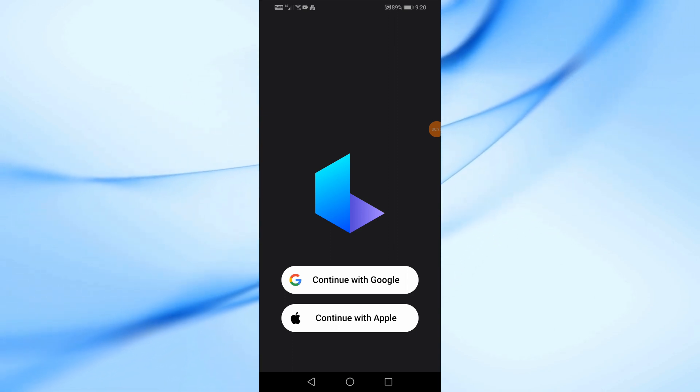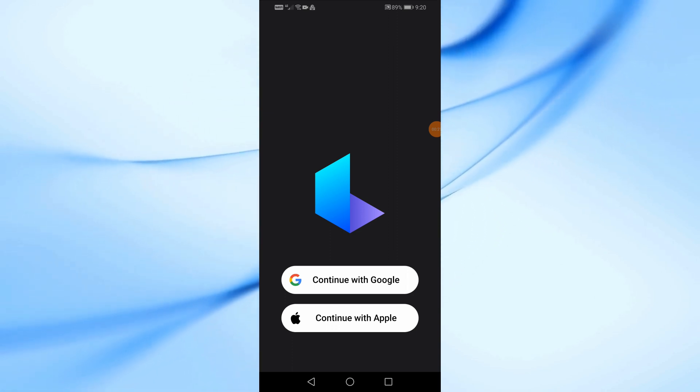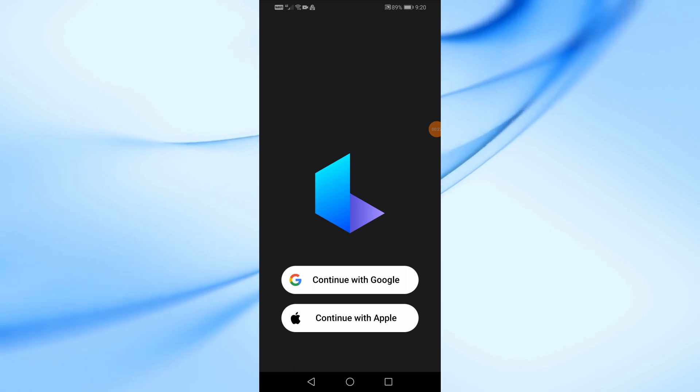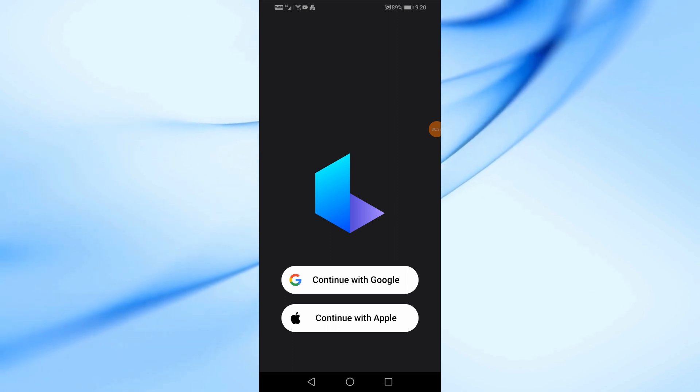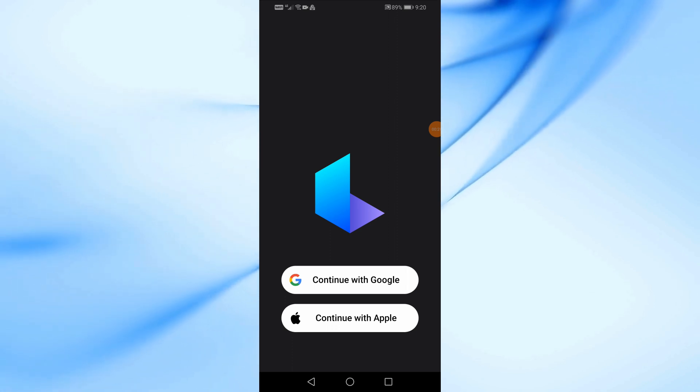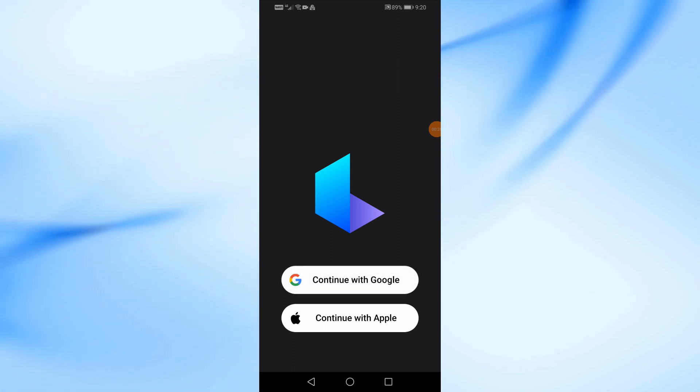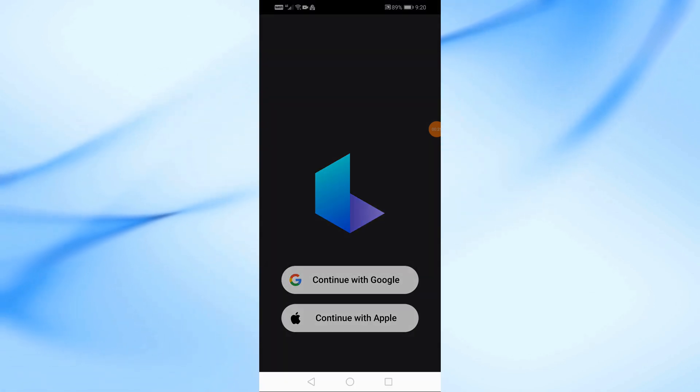After that, you will be asked to create an account using a Google account or Apple account. Here I will use a Google account.